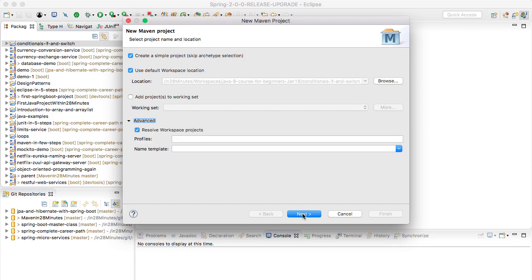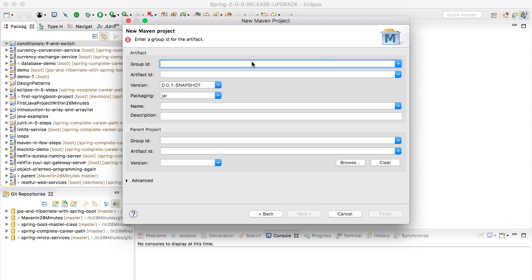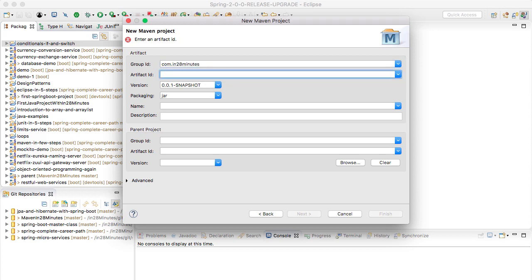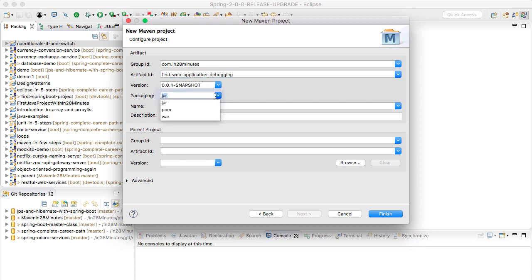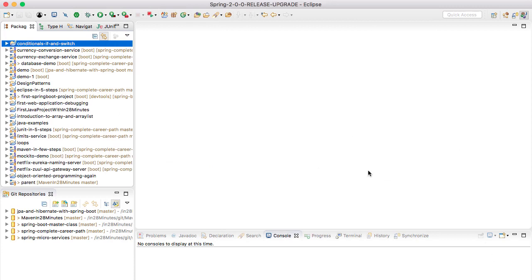I would say Next. It asks you for a Group ID and Artifact ID - these don't really matter. I'll say com.in28minutes, and I'll call this first-web-application-debugging. Leave the version at snapshot, that's cool. We would want to package it as a WAR, so a web application - we would be using WAR file.